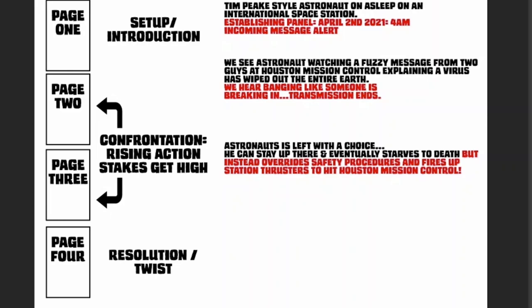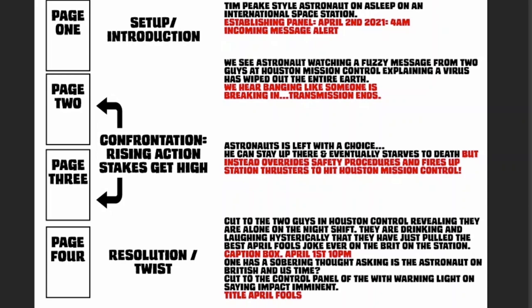We cut to the two guys in Houston Control, revealing that they're actually alone on the night shift and they're drinking and laughing hysterically, thinking that they've just pulled the best April Fool's joke ever on the Brit that's up there on the space station. Then there's a caption box that says April 1st, 10 p.m., because Houston's actually six hours behind UK time. Obviously the British astronaut's on UK time and the Houston guys are on American time. Then suddenly one of the drunk guys has a sobering thought and asks, 'What time zone is the astronaut on?' Then it cuts to a warning panel on the control panel saying there's an impact imminent, and then the title comes up: 'April Fool's.' So there's a nice little twist resolution, kind of a joke at the end.